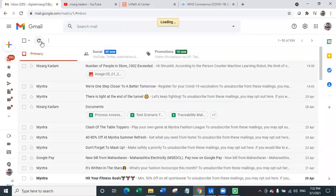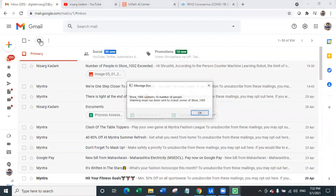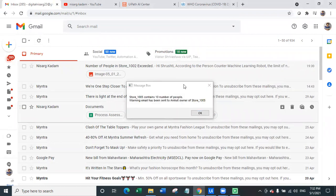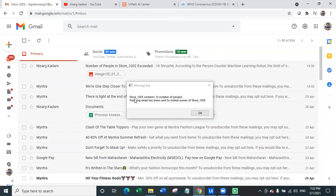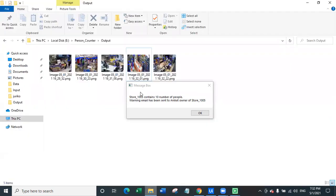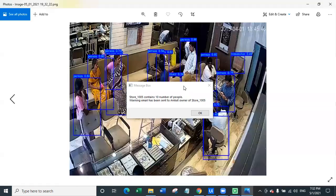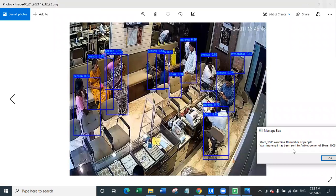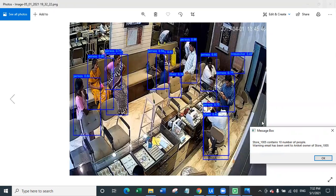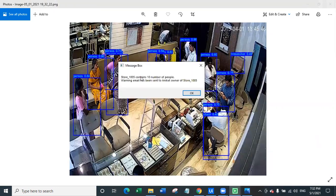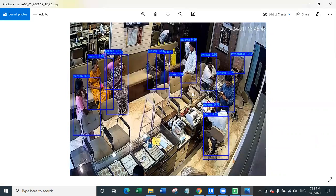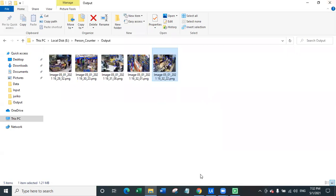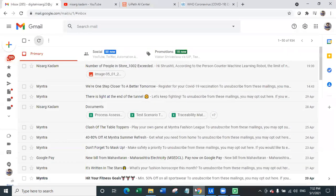So this is the store where there are more than five people obviously and the email has been sent to the owner of this particular shop. For the store number five bot has detected that store number five contains 10 number of people. There are too many people right here in this store and they're also not wearing masks so it is completely breaking rule. So bot will definitely send a warning email to Aniket who is the owner of this store number 1005.